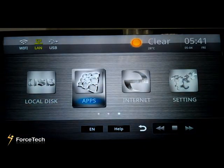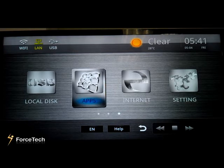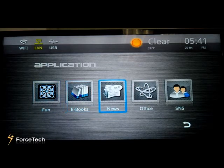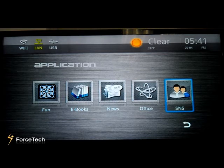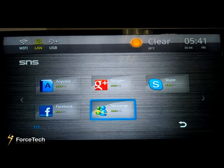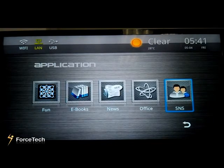Then there is APPS. Because this STB is based on Android, we can add many applications such as fun, ebooks, news, office, and SNS. Let's look at SNS — you will see there are Facebook, Amazon, and others. You can also add other applications as you like.